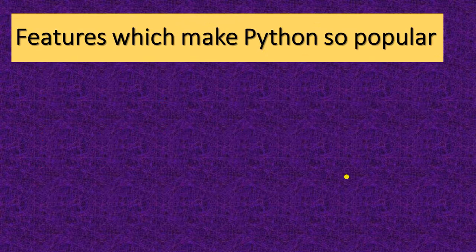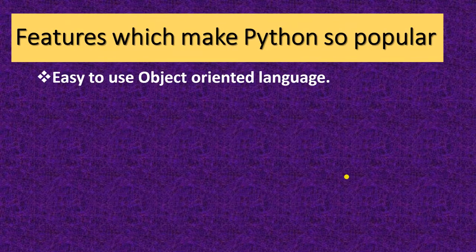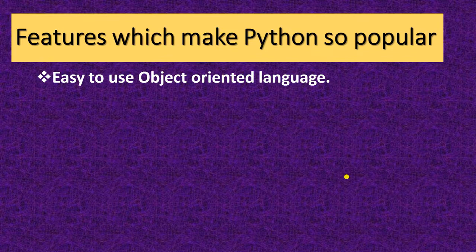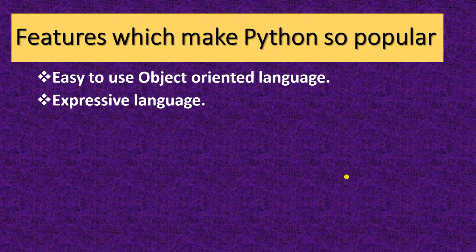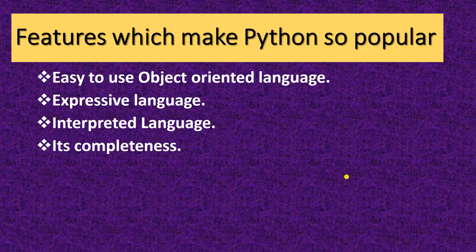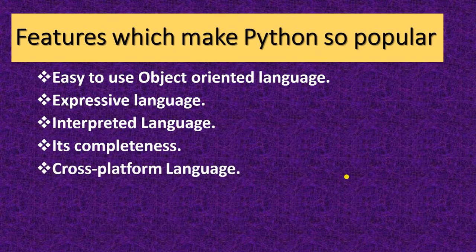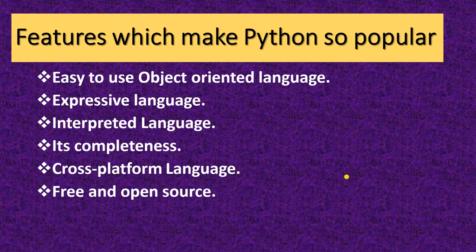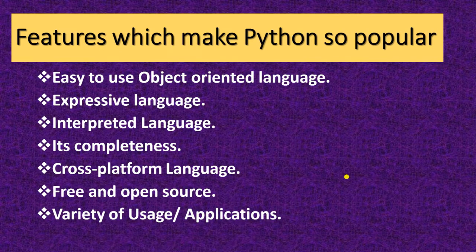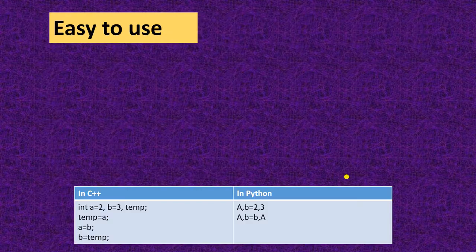The features which make Python so popular are: it is easy to use object-oriented language, expressive language, integrated language, its completeness, cross-platform language, free and open source, variety of usage application. One by one we will discuss these features.